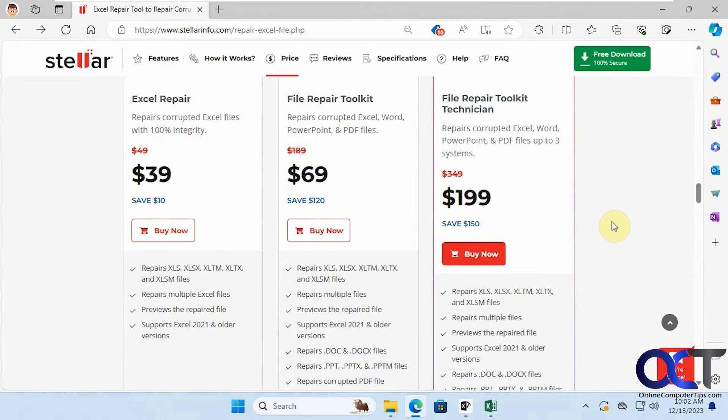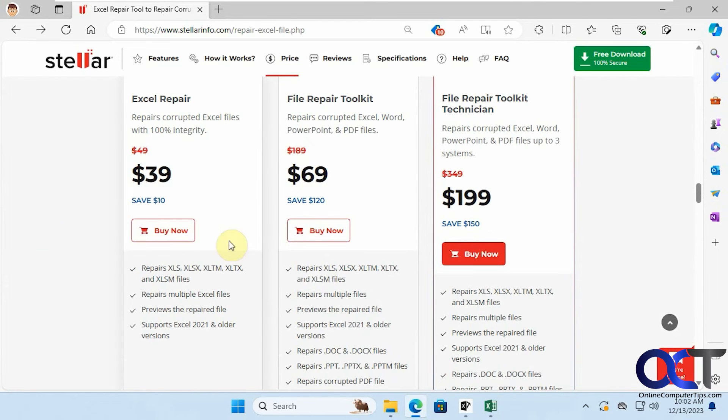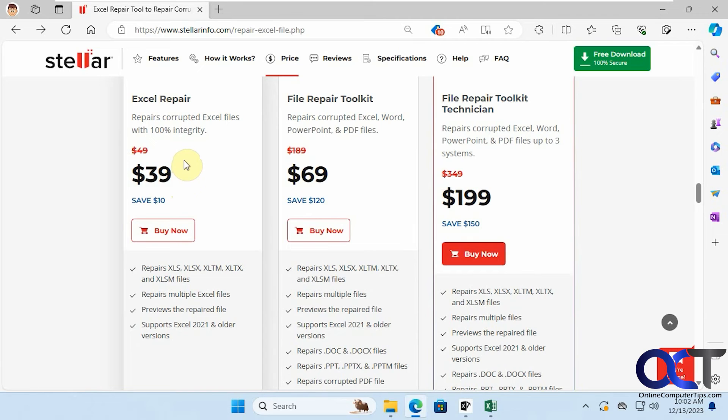So the free version will let you open the corrupted files and do a repair on them, but it will not let you save them. So if you want to save them you're going to have to buy the program and get a key for it. So the single use is only $39 right now. So that's a pretty good deal if you need to repair some files. Even if you have one corrupted file that has some important data, $39 is not a lot of money to get that data back, so definitely worth it there.